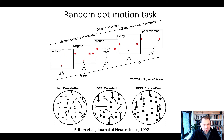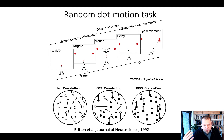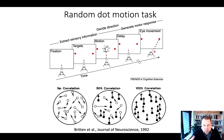There are two targets on the screen, and the monkey can indicate the direction of motion by looking at one of these targets. Most of the dots are moving to the right, so the monkey will eventually move his eyes to the right. The eye tracker records this and registers it as a correct trial, for which the monkey receives a juice or food reward.